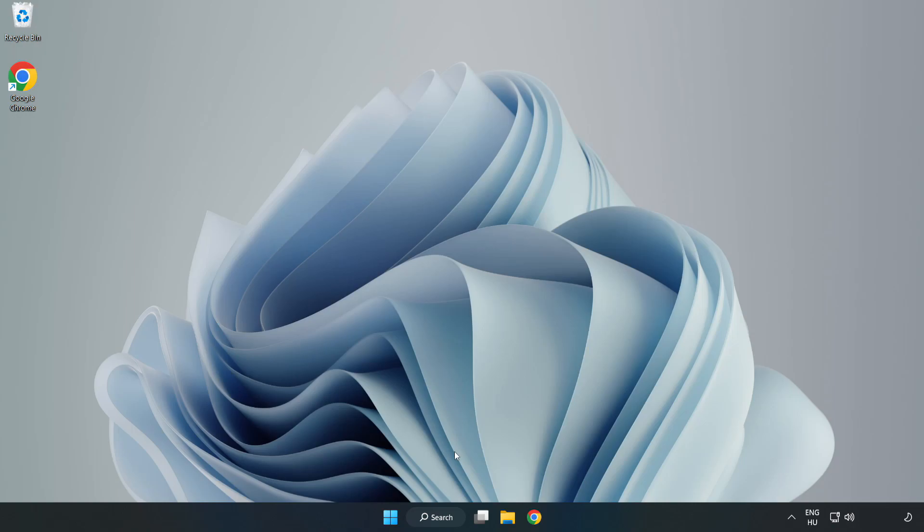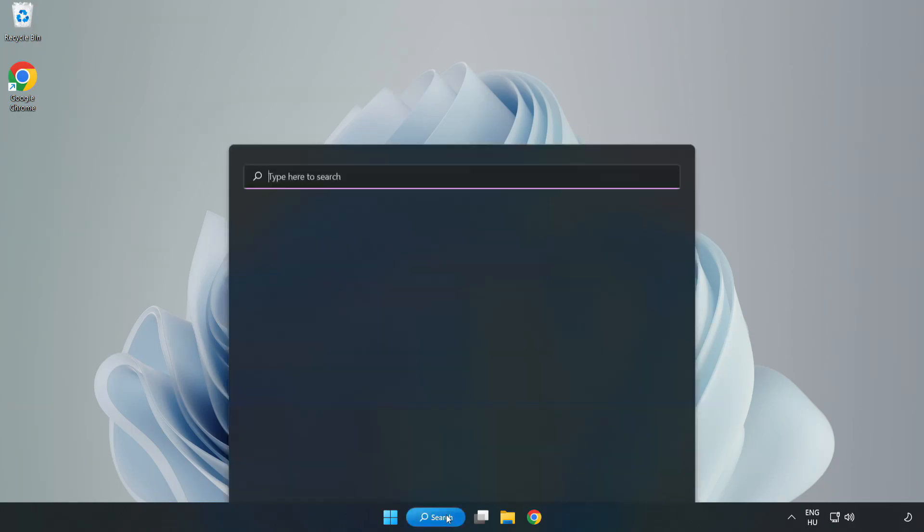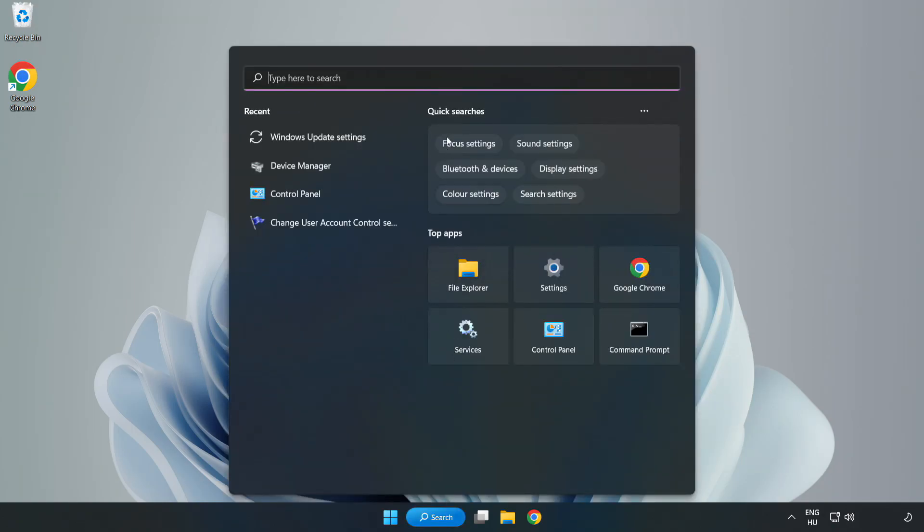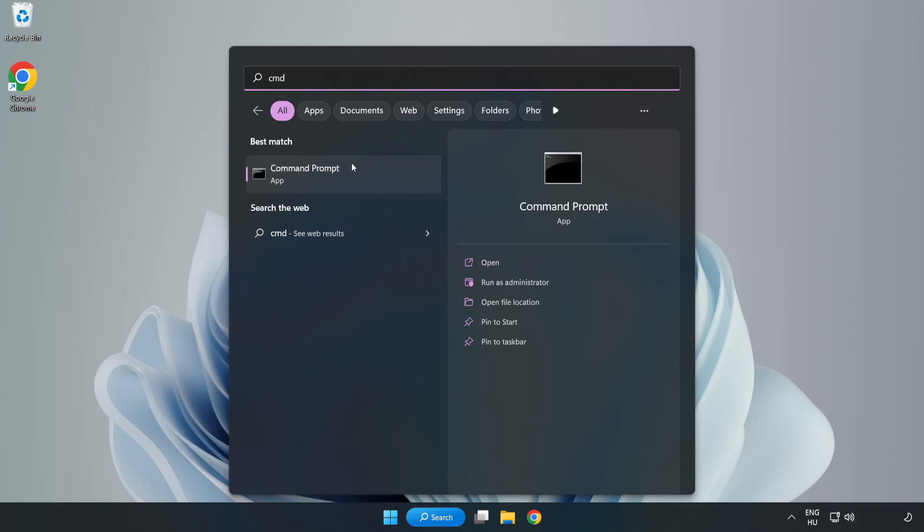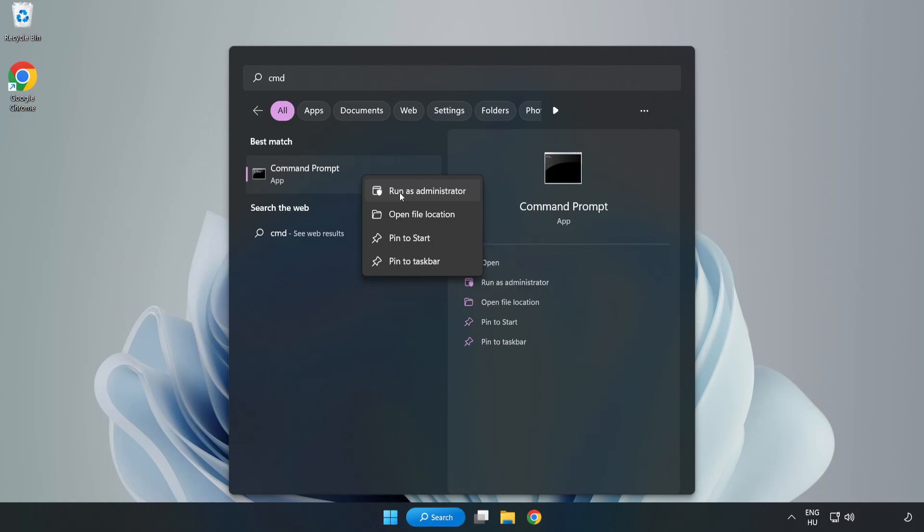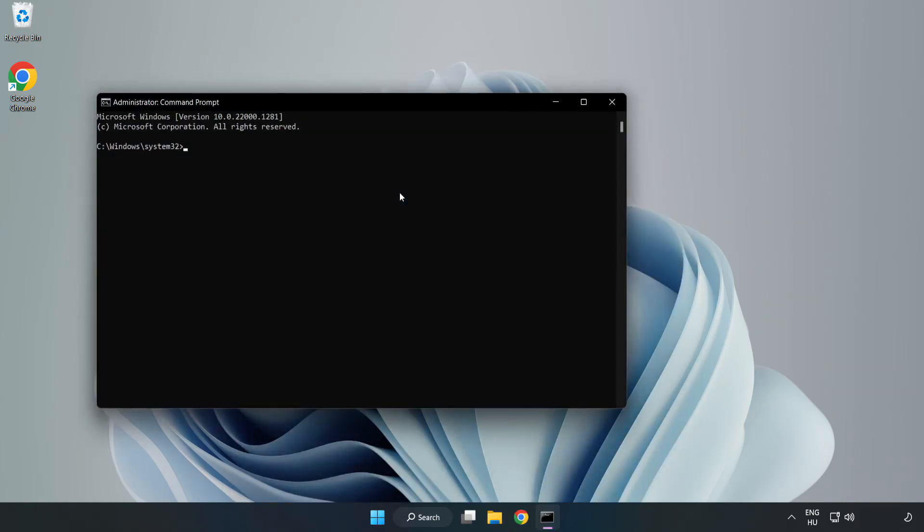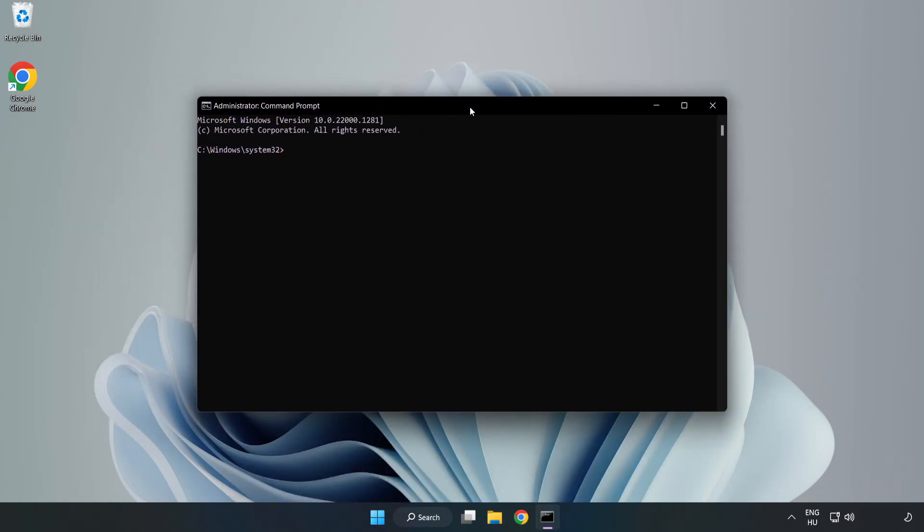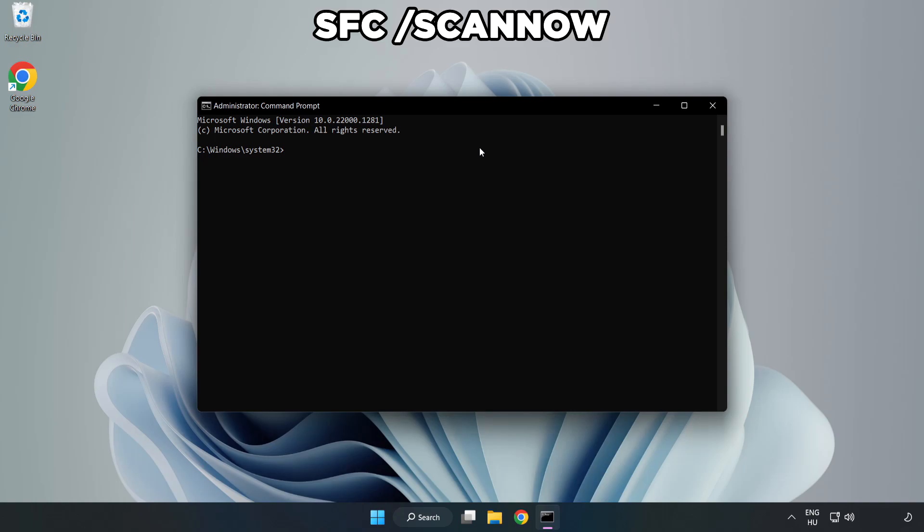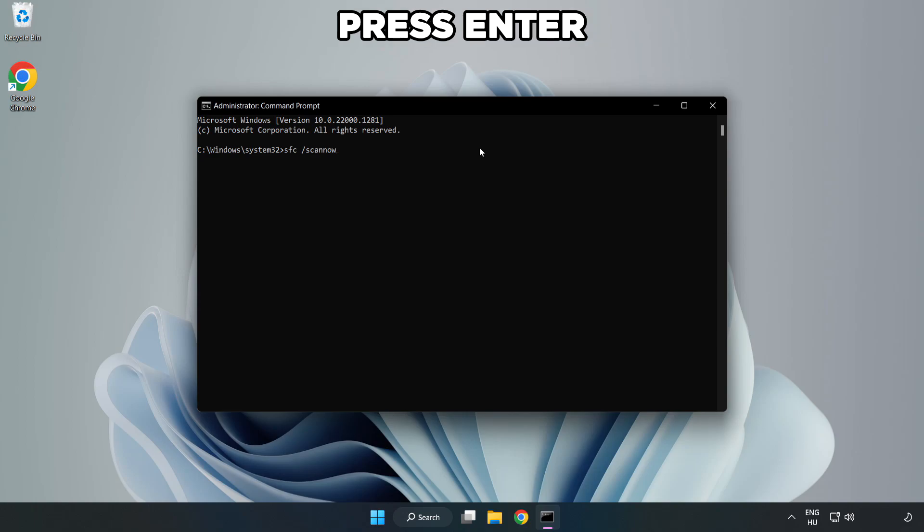Click search bar and type CMD. Right-click command prompt and click run as administrator. Type SFC scan now. Wait.